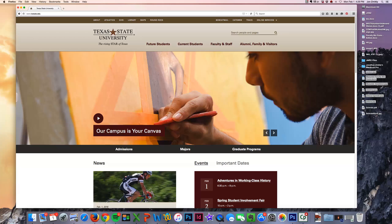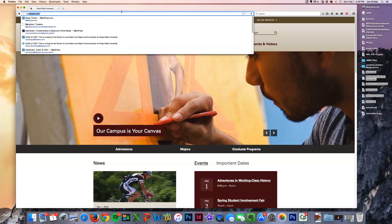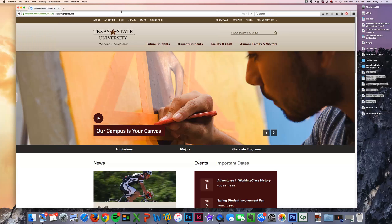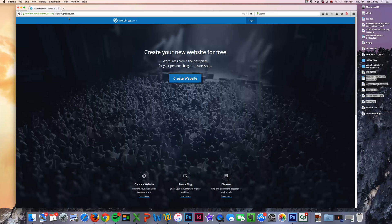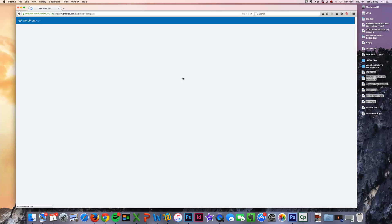Hello, in this tutorial I'm going to show you how to create a WordPress.com account and get started with your blog. First I'm going to open up a browser and go to WordPress.com, and you will see that there's an option right here that says Create Website.